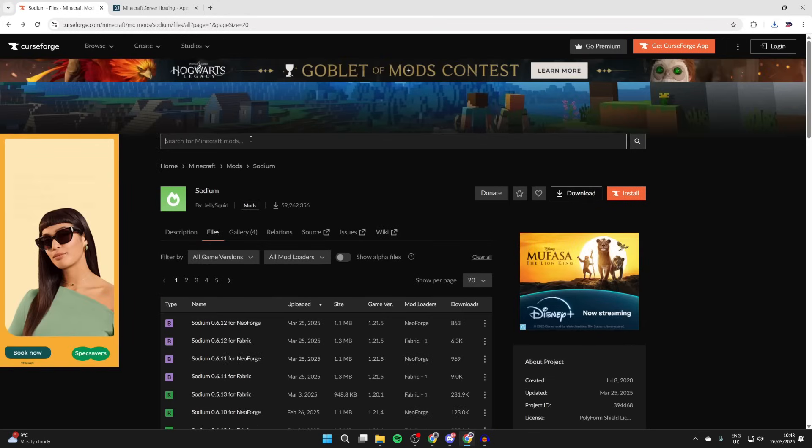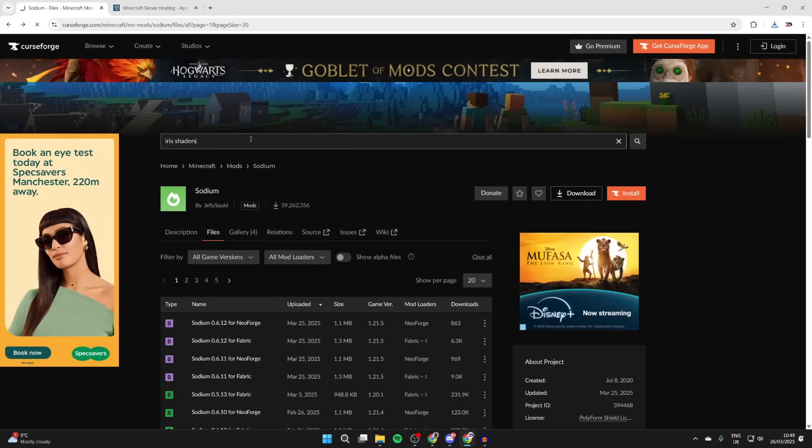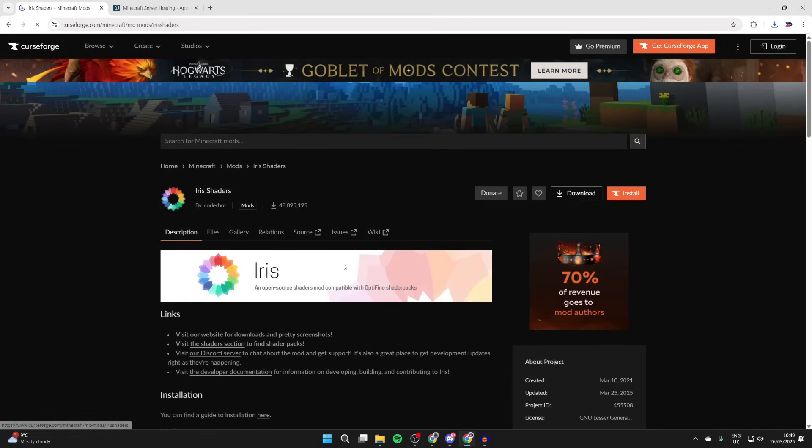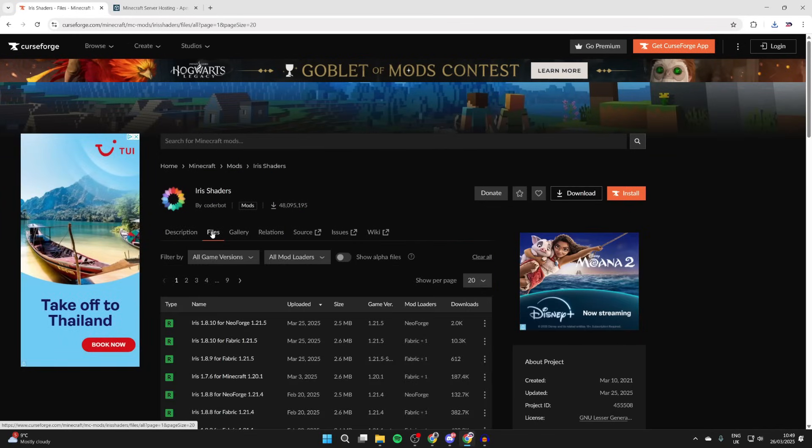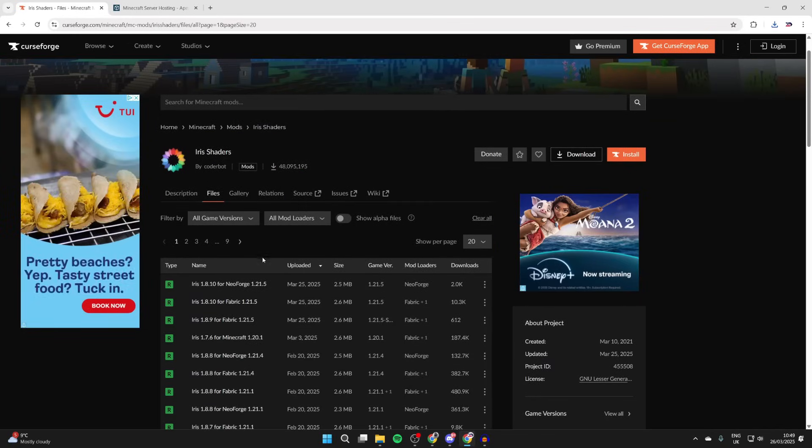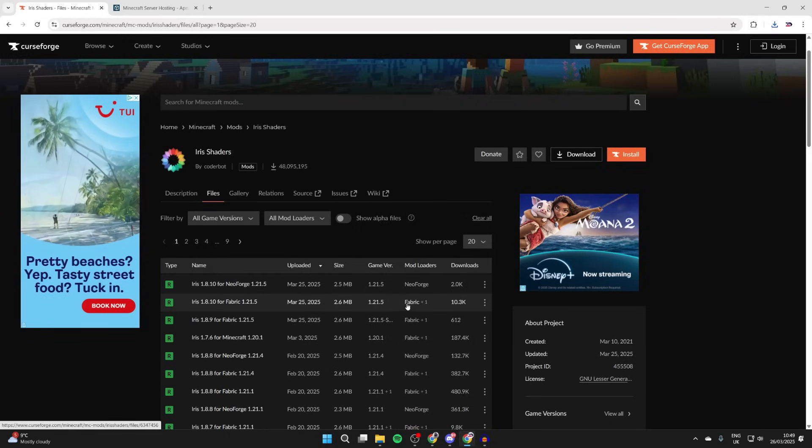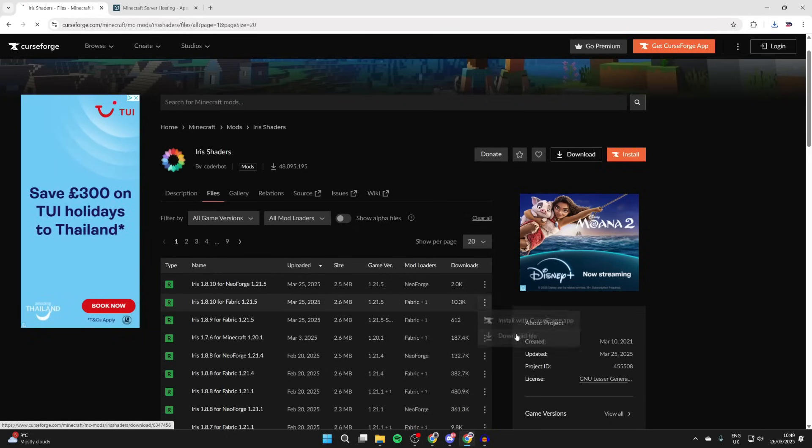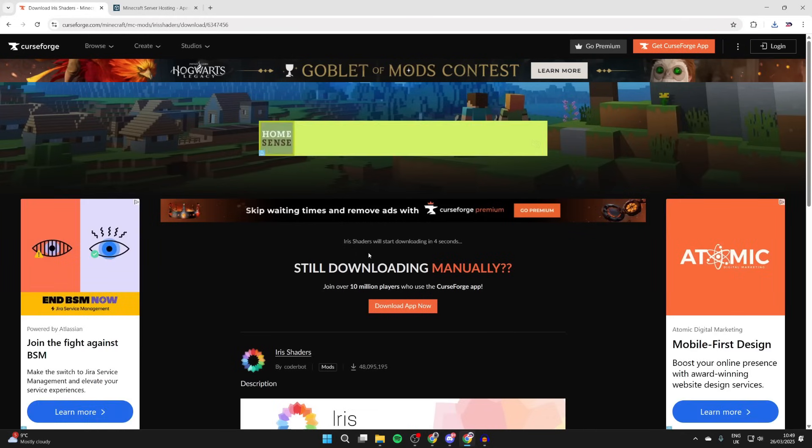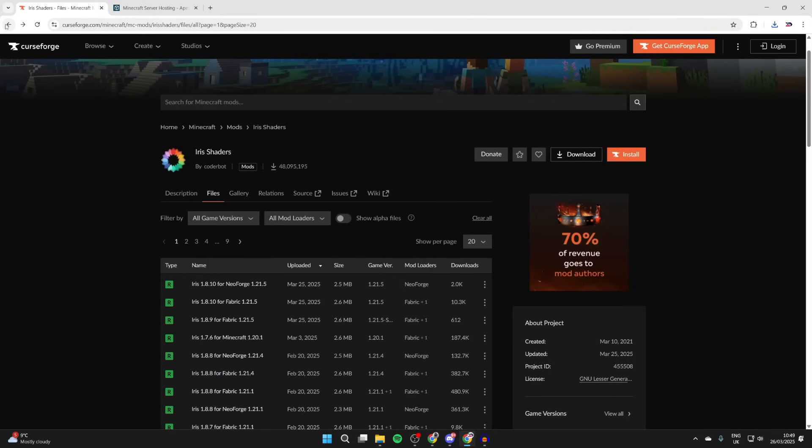Wait for that to download, then press the back button. Now what we need is Iris Shaders. This works with Sodium, so type it in. Click on it, come to the right of description and press files. Now what we need to do is make sure we get it for Fabric and for 1.21.5, which is this one here. Press the three dots to the right and press download file.